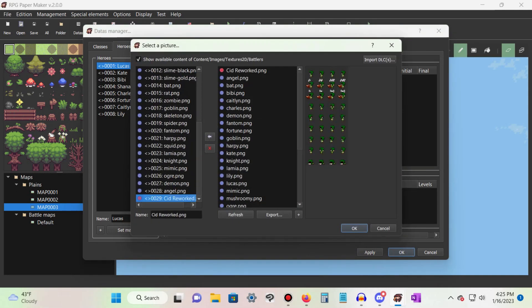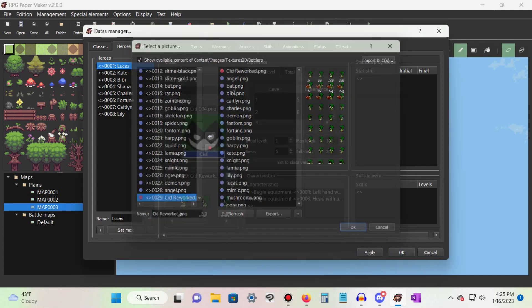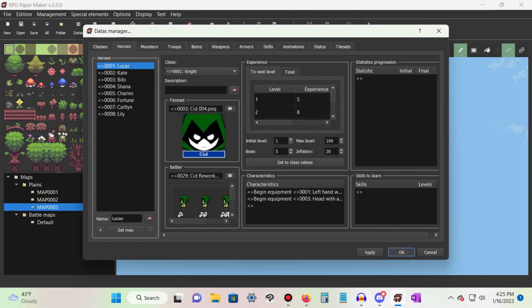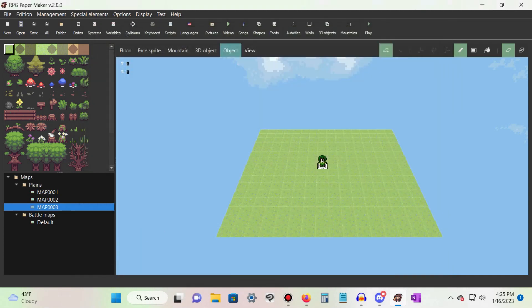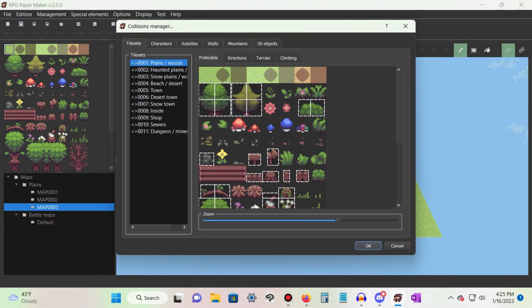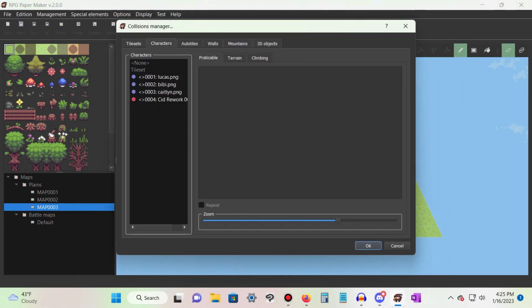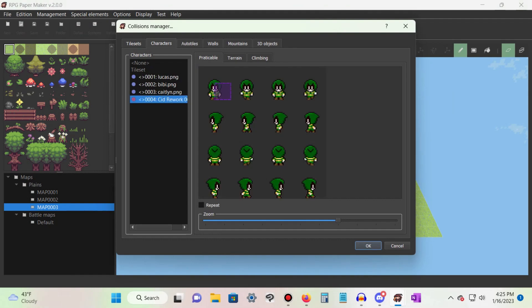Be sure to set the collisions for any new sprite sheet you import into your game. If your character starts walking through walls and other objects, then you've likely forgotten to set new collisions for your sprite.